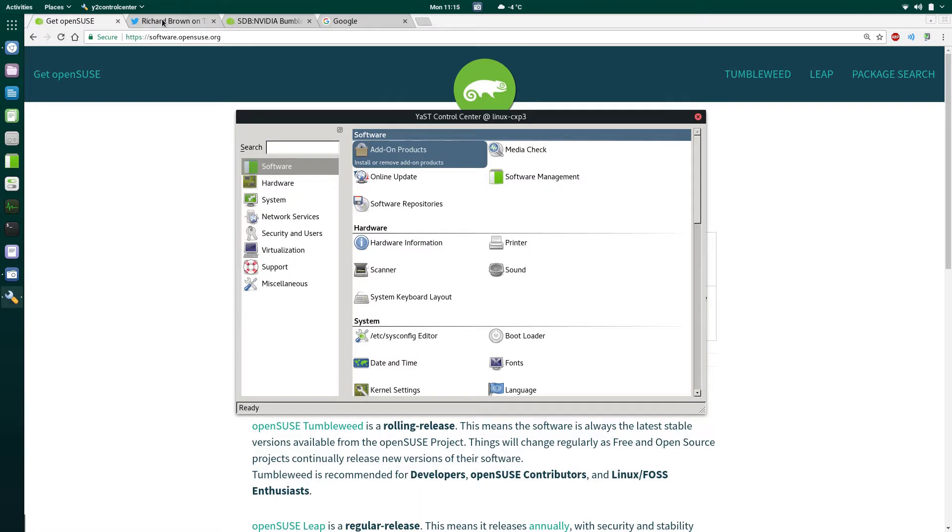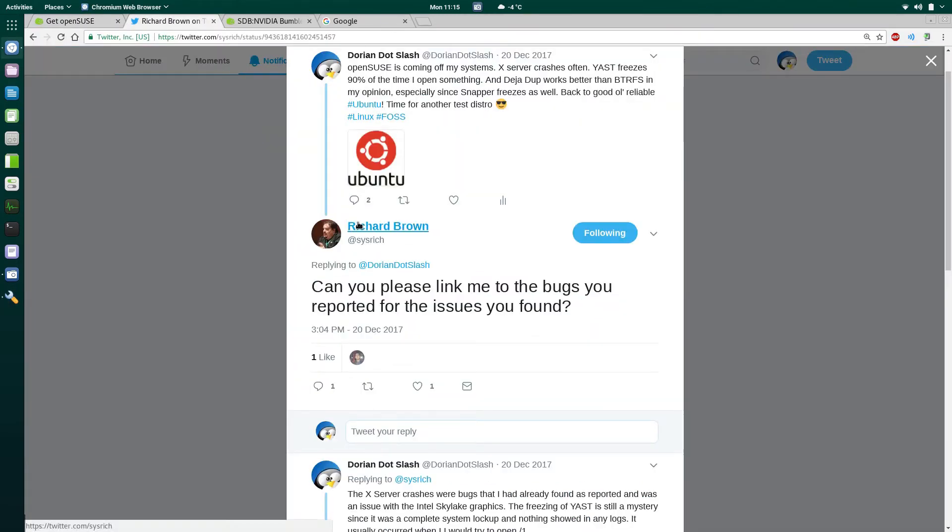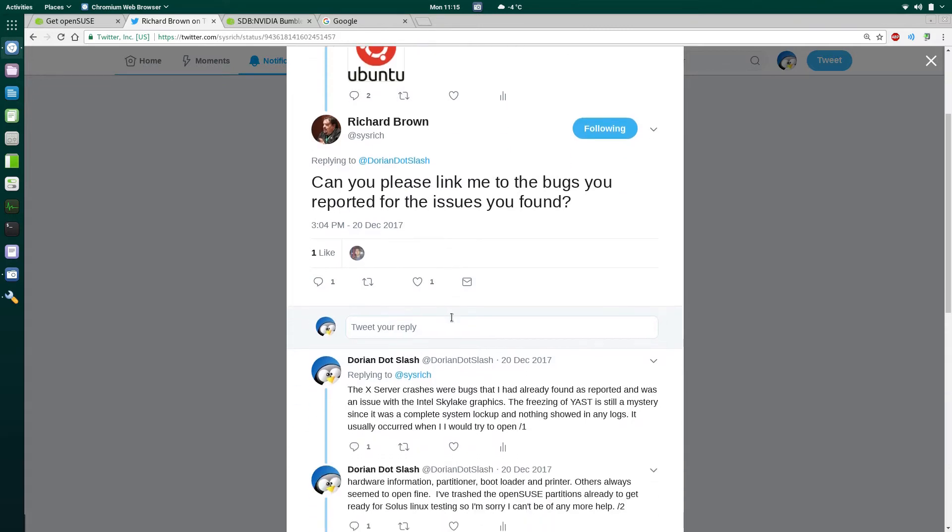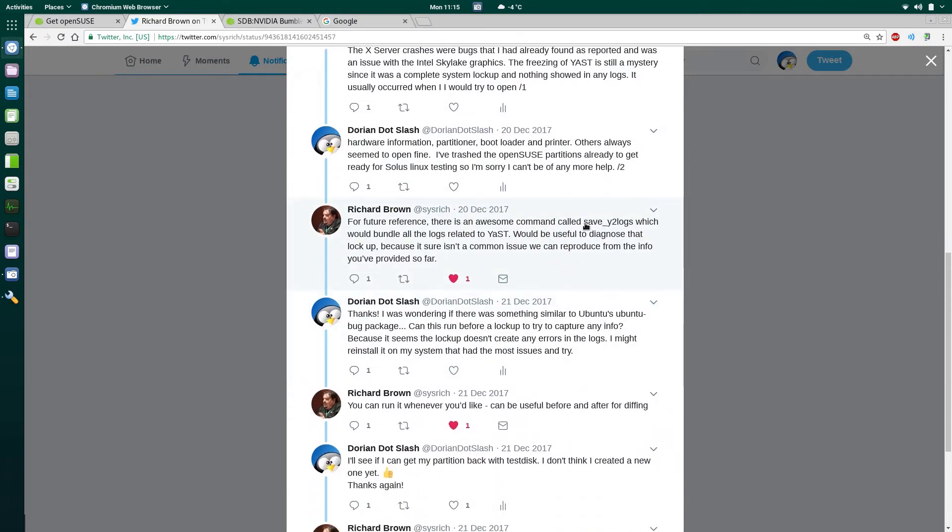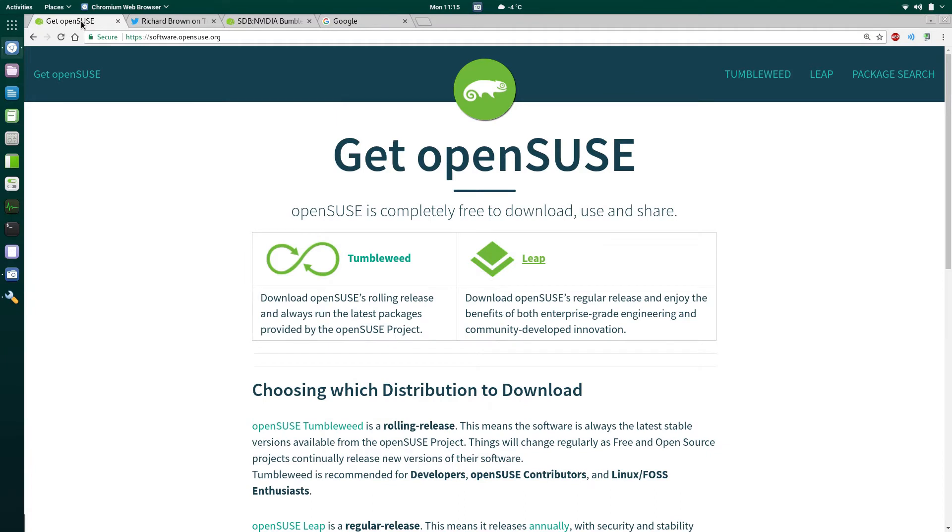So, I vented a bit on Twitter, and Richard Brown, who's the chairman of the board for OpenSUSE, actually called me out when I was complaining and asked me to link my bug report. Of course, I didn't file a bug report, so I went back, and he was nice enough to tell me the scripts to use and whatnot. So, I actually went and I filed a bug, as you should.